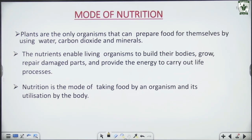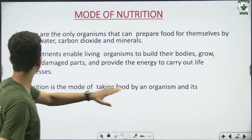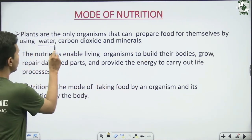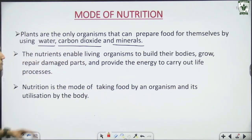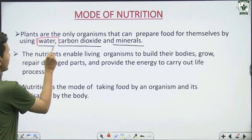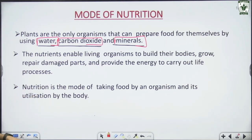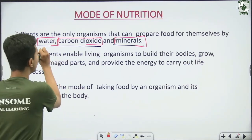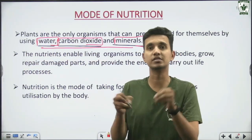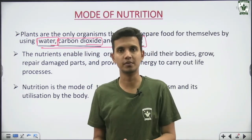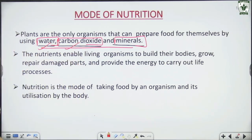Let's talk about the mode of nutrition. Plants are the only organisms that can prepare food for themselves by using water, carbon dioxide, and minerals. These are their raw materials. Plants also need raw materials — water and carbon dioxide — to synthesize their food.